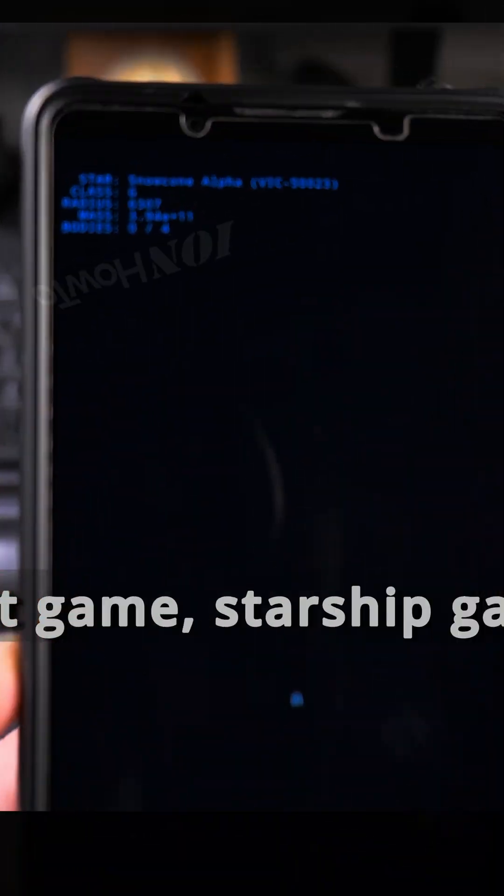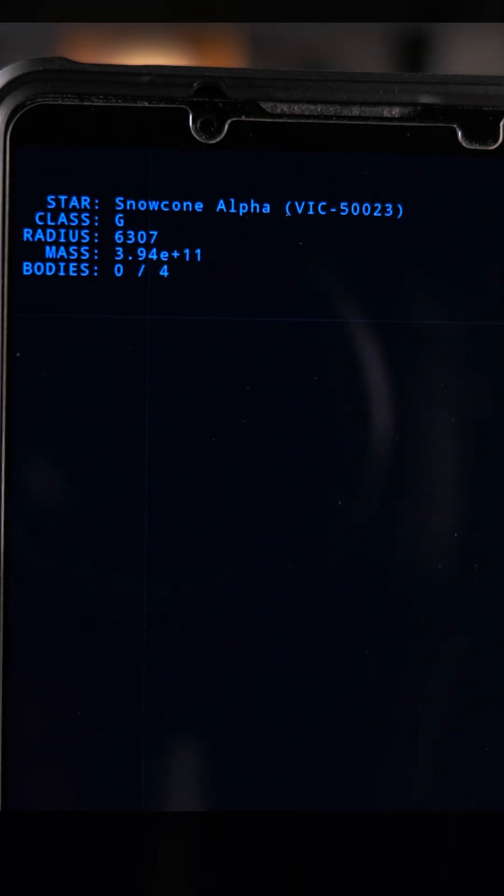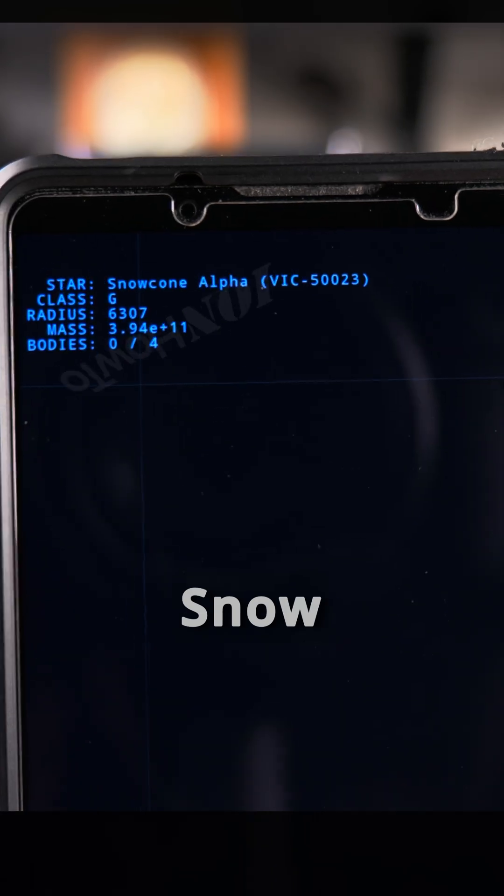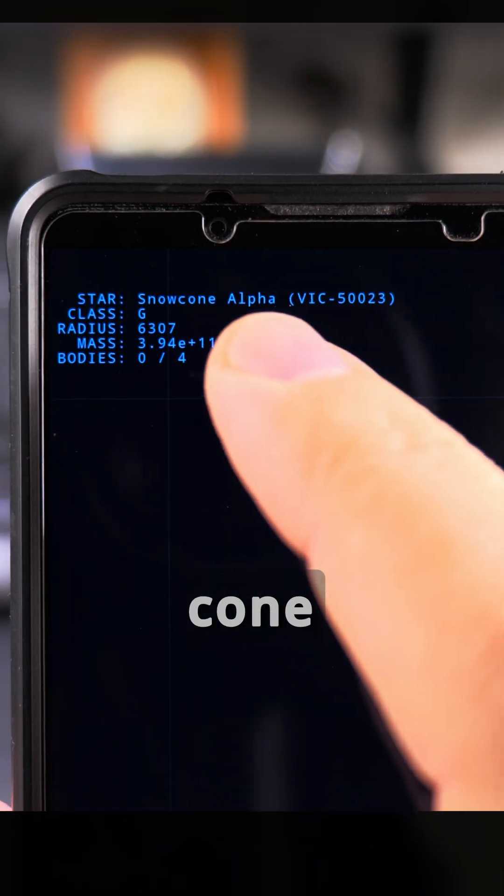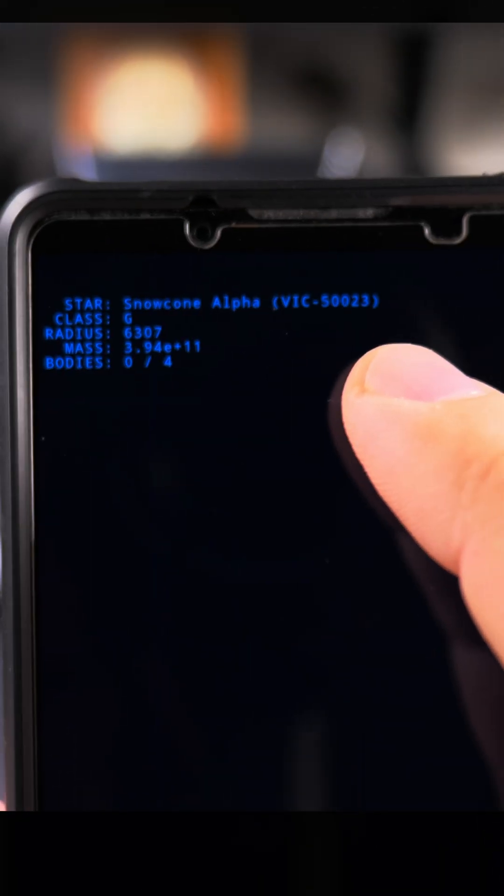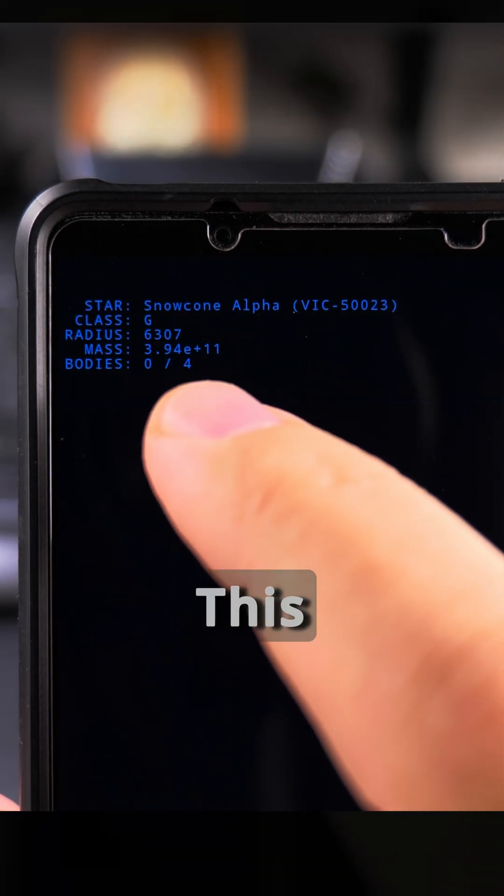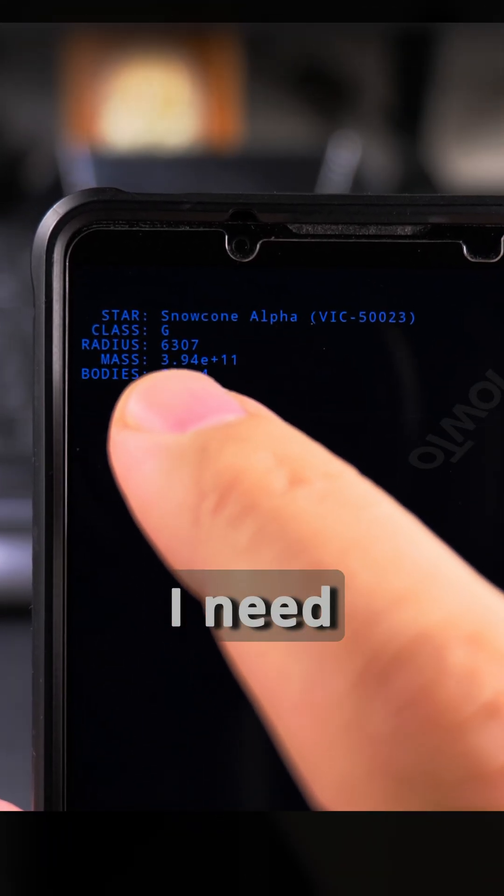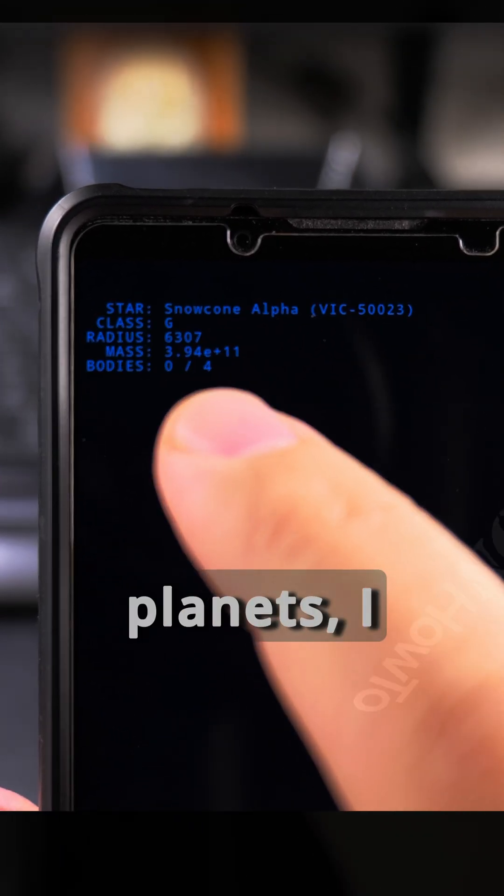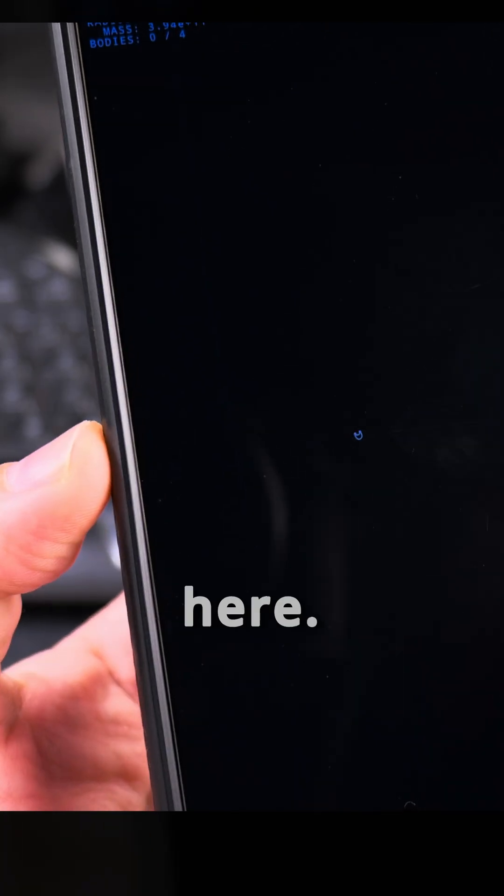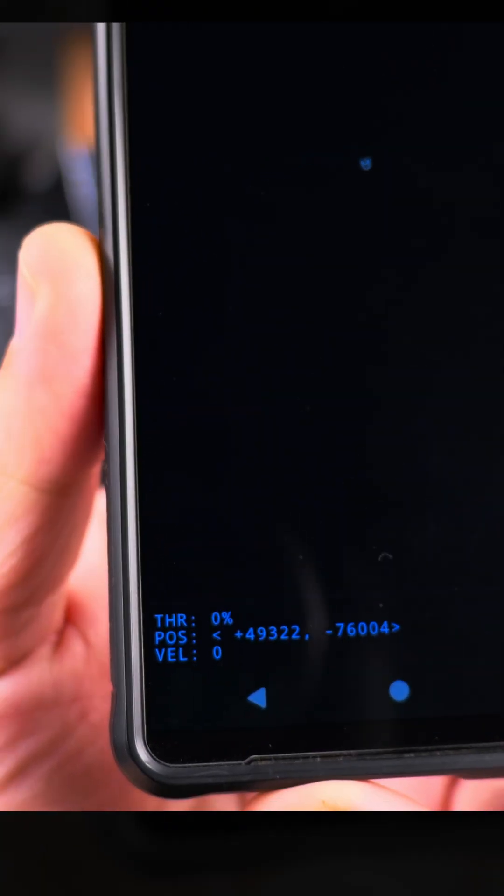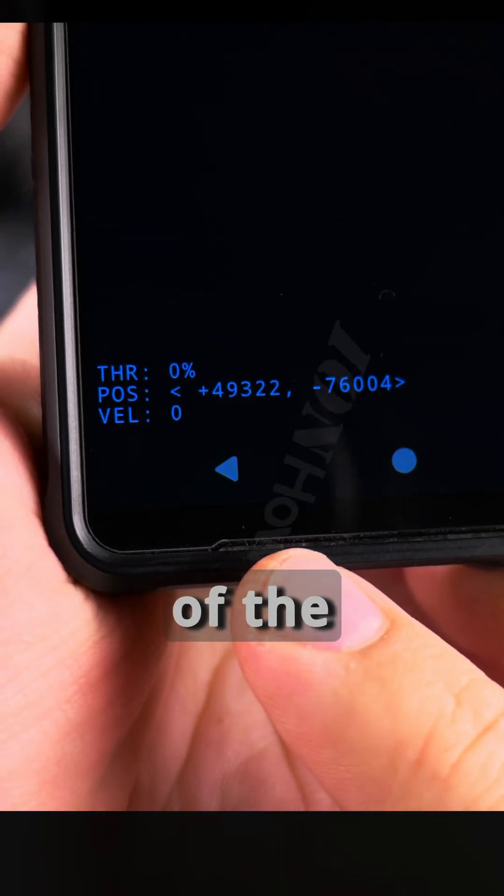So this is some kind of a starship game, Snow Cone Alpha. I need to find four planets I think, that's the goal here, and I have to move. So this is on the bottom of the screen.